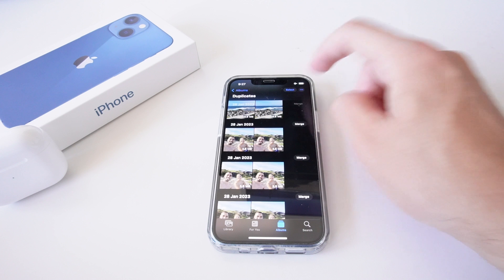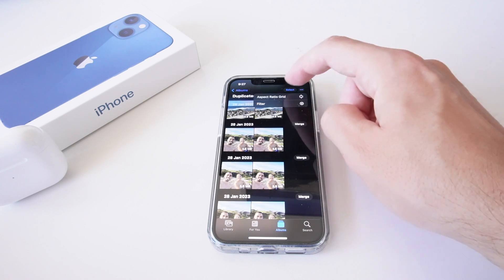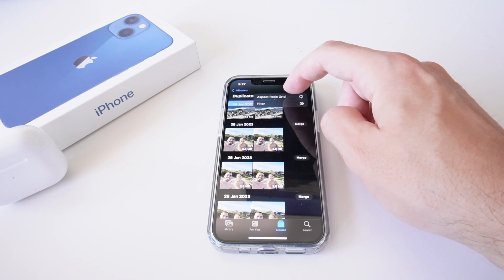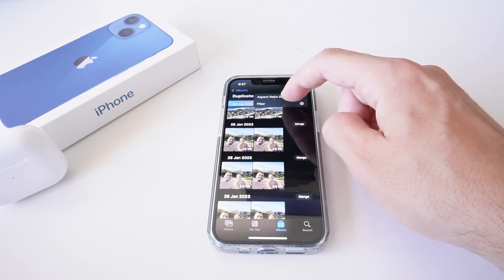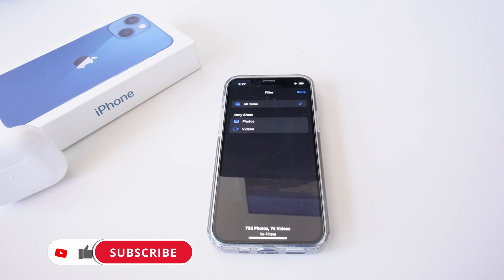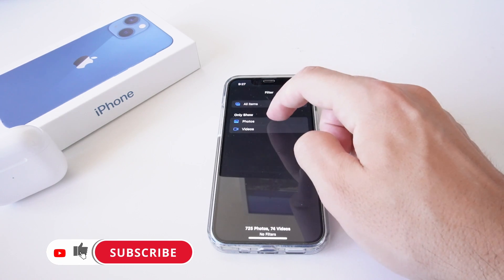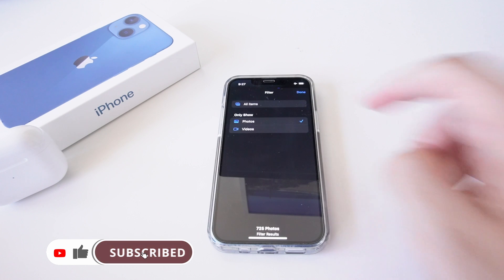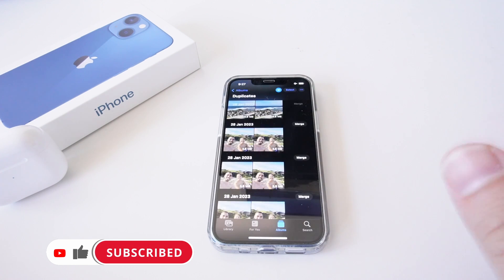This is going to give you a dropdown menu to look at the aspect ratio, grid, or the filter option. If you go to filter, you can actually choose to only show your photos, or